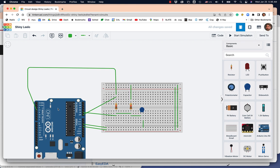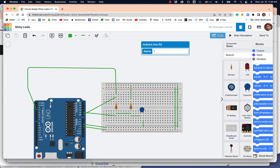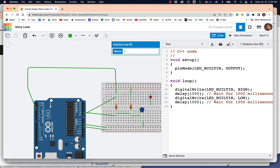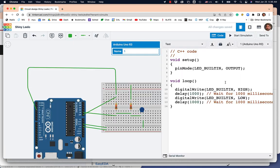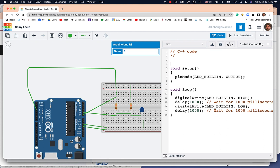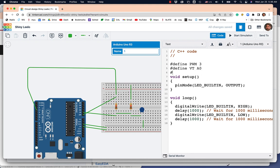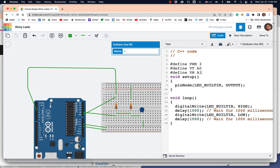I'm going to set the code here, switch over to text. I'm going to need a pound define PWM is three. I'm going to pound define the top as A0. I'll pound define the bottom, or call it the middle. That's A1. And then we'll make sure PWM is an output, so I'm going to place that there.